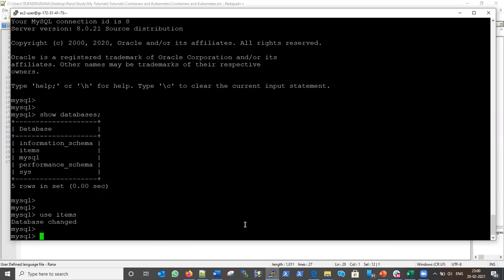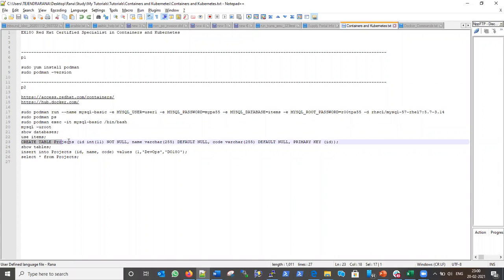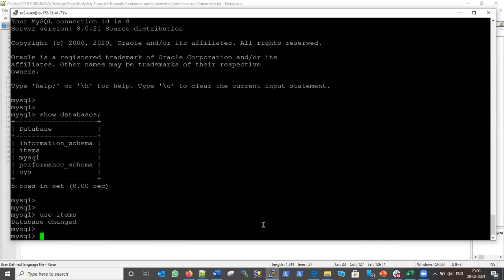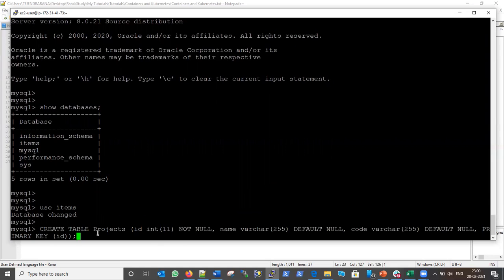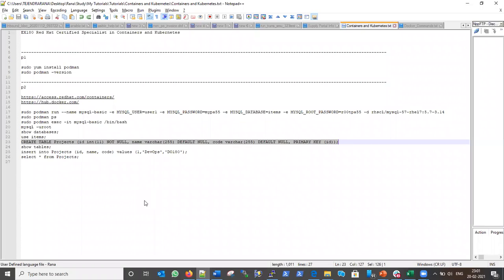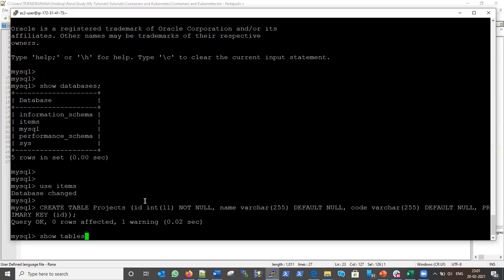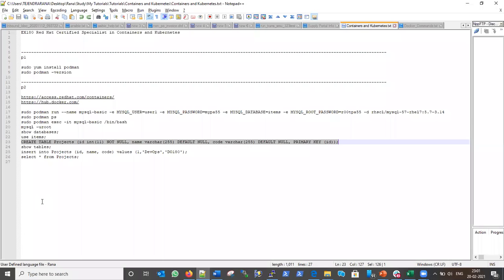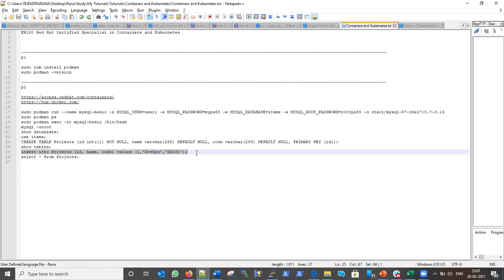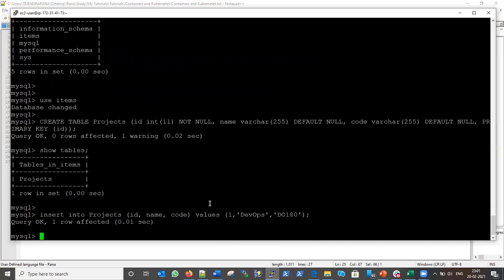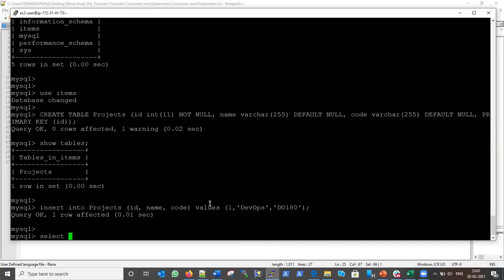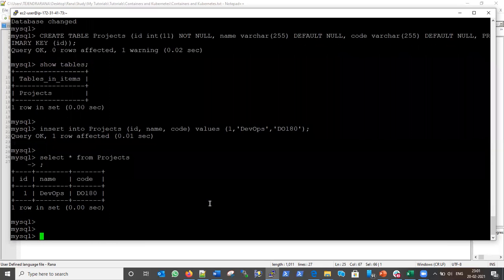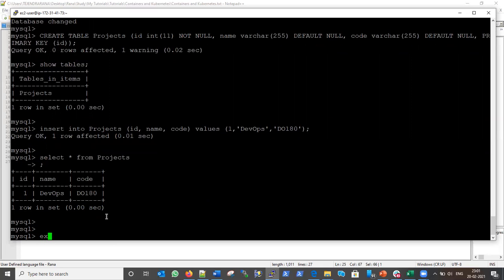Now let's start MySQL and go inside it. We will play around with this MySQL database. Currently we have the items database — let's use it: `USE items`. Now we are in the items database. Let's create a table: `CREATE TABLE projects`. Our table has been created. Running `SHOW TABLES` confirms the table was created. Let's also insert some values and then check with a SELECT query to verify the values were inserted correctly. Everything is going fine.